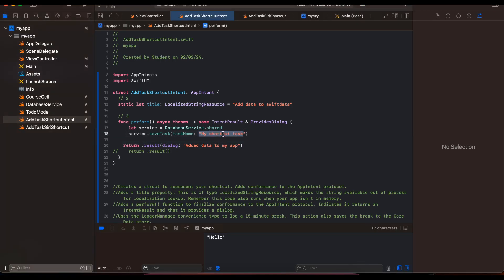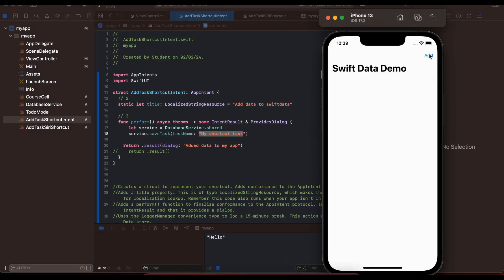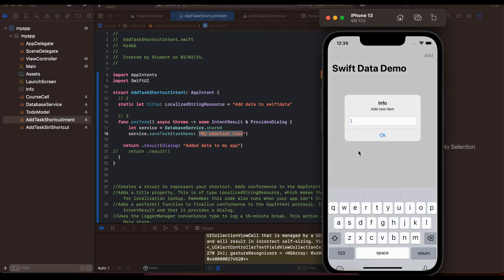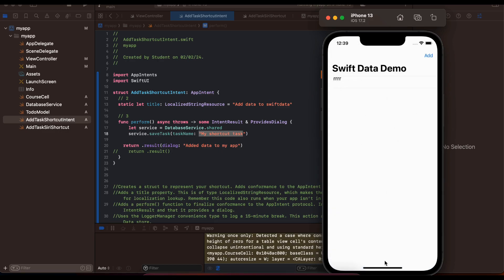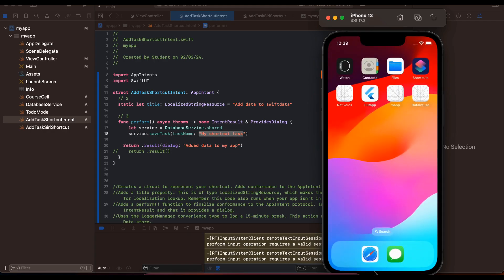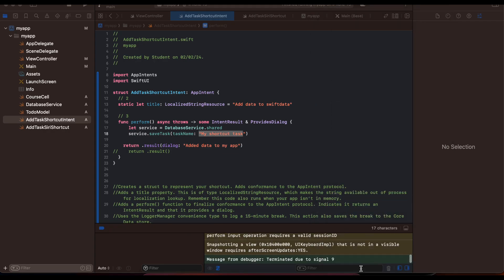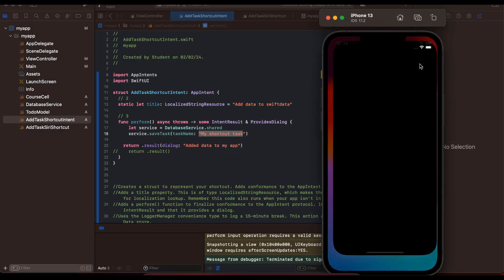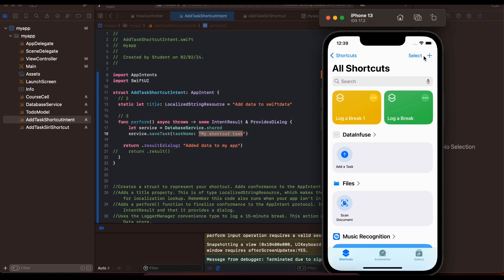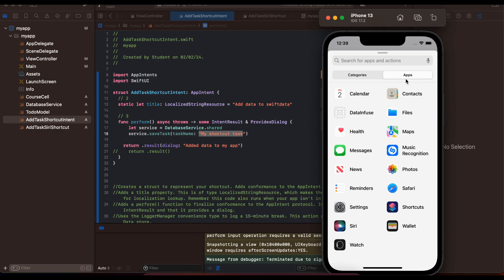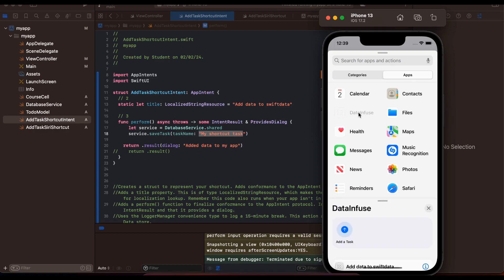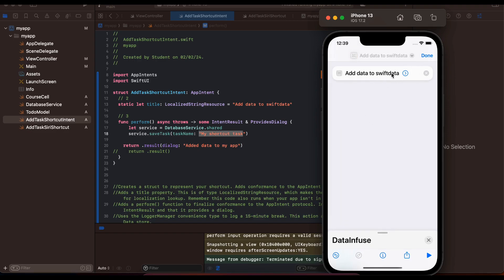I'll click on 'Add To-Do' and add some task. I've added the task. Now I'll close this app completely, go to the Shortcuts app, click the plus button, click 'Add Action', go to Apps, and select my app — my app is called Data Infused. I'll click on 'Add Data to Save Data'. This was the action, but you can add any action you want. I'll click Done.